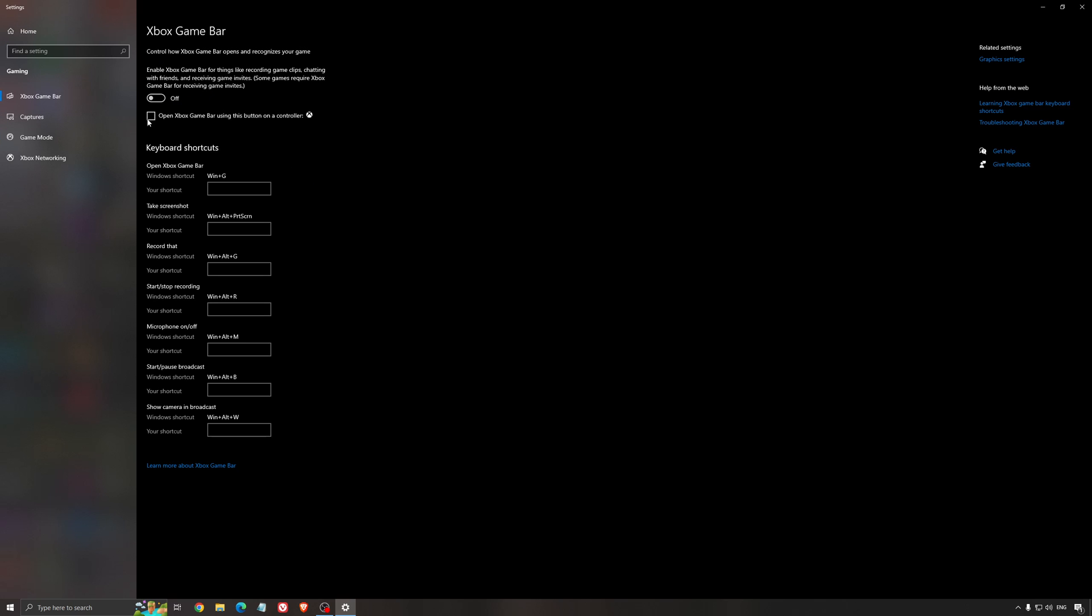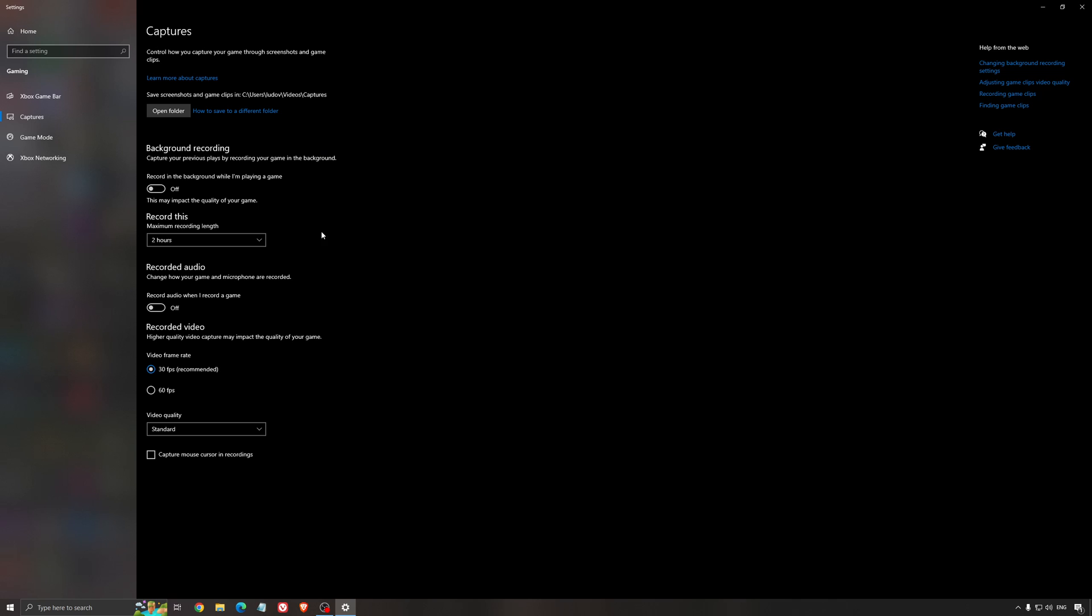For the Xbox game bar, I still recommend to deactivate this one causing stuttering, crashing in some games. So I'm not a huge fan of the Xbox game bar. And for the capture, make sure that the background recording is at off and also the recorded audio is at off.